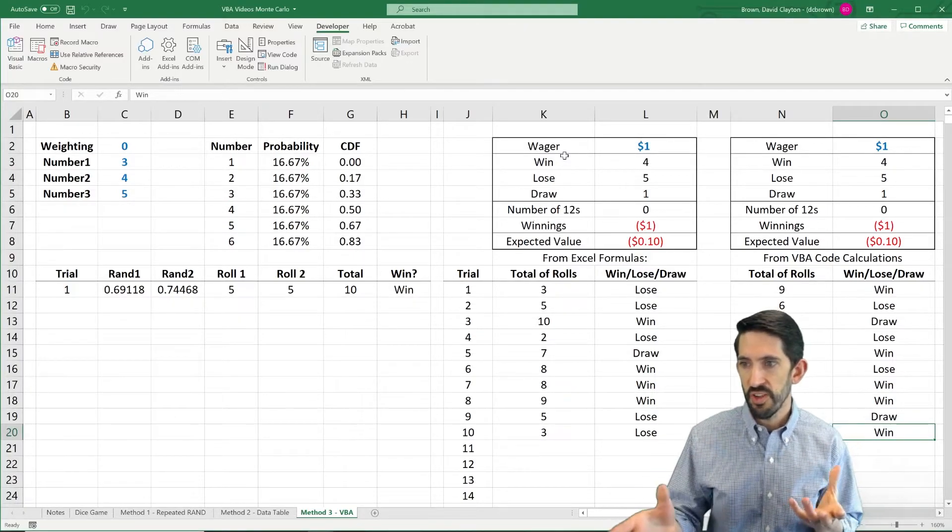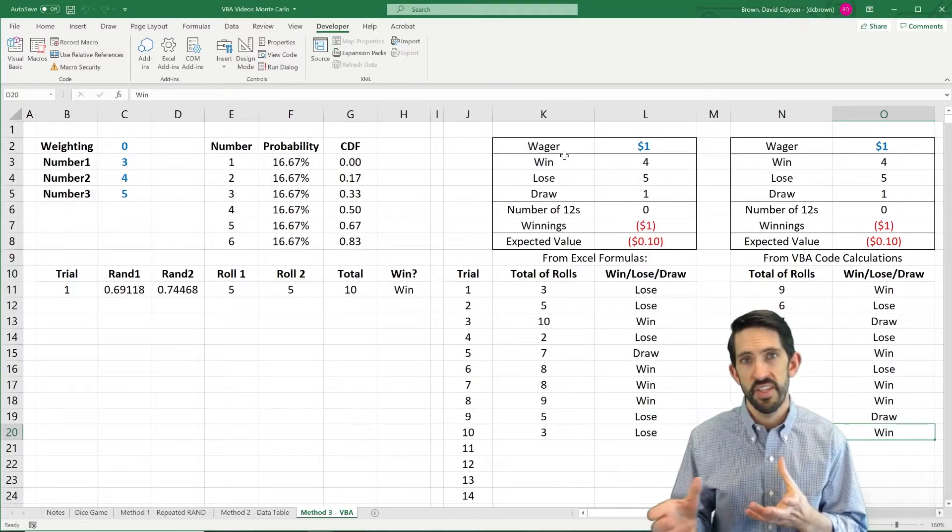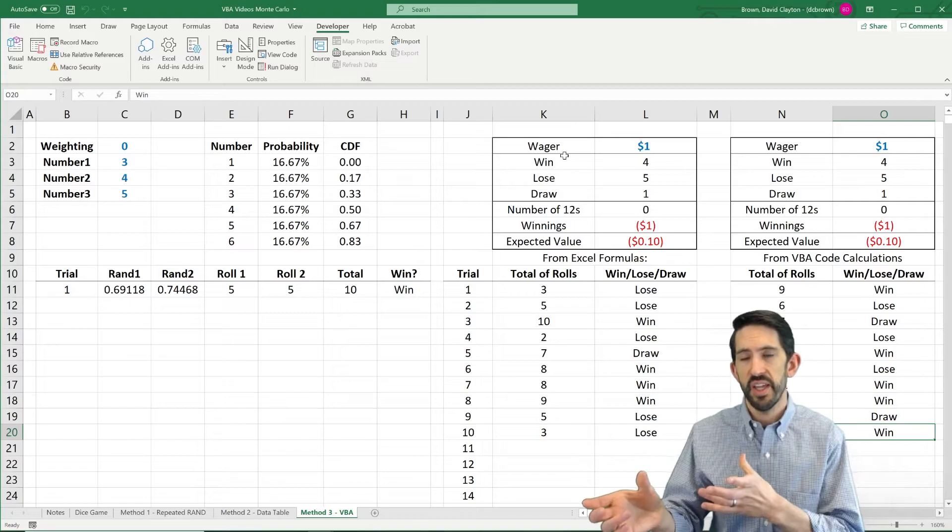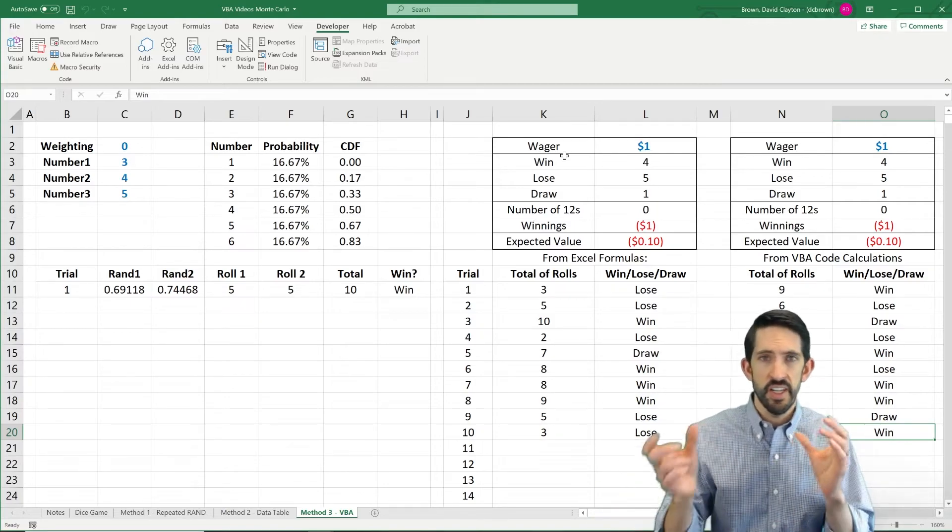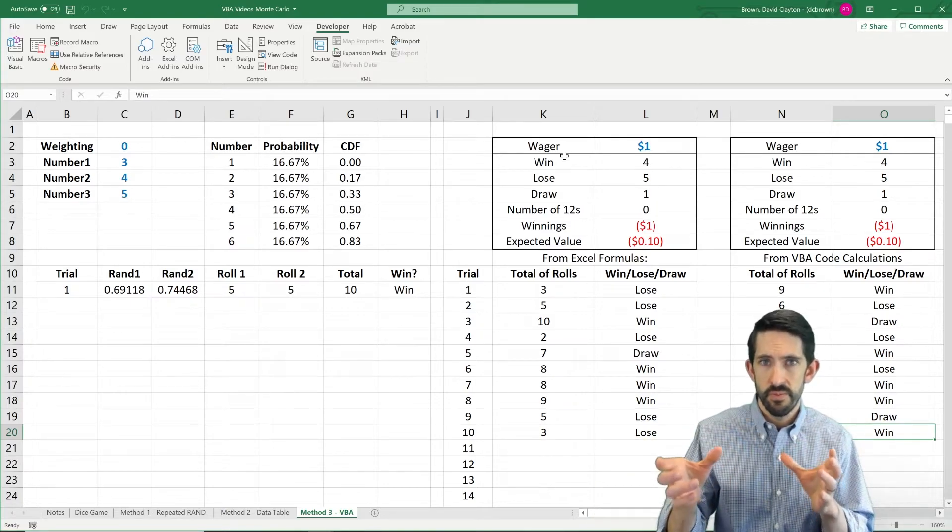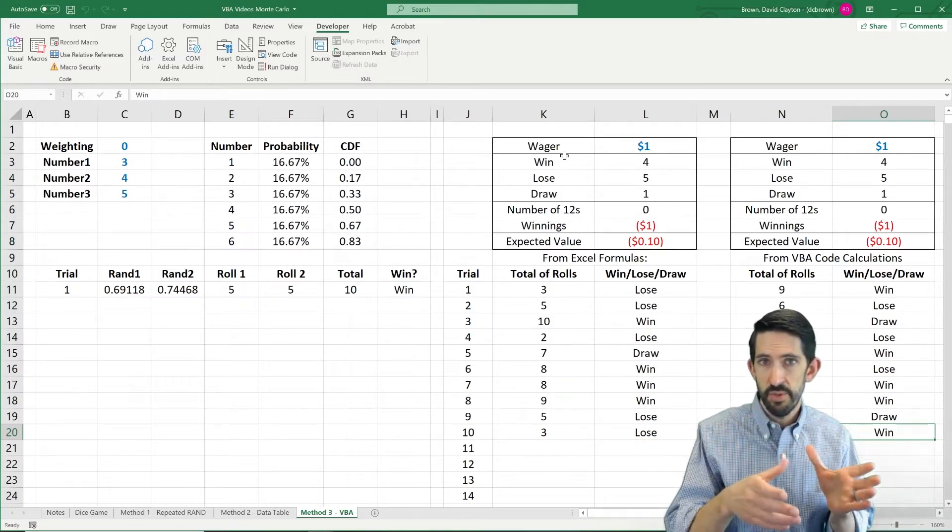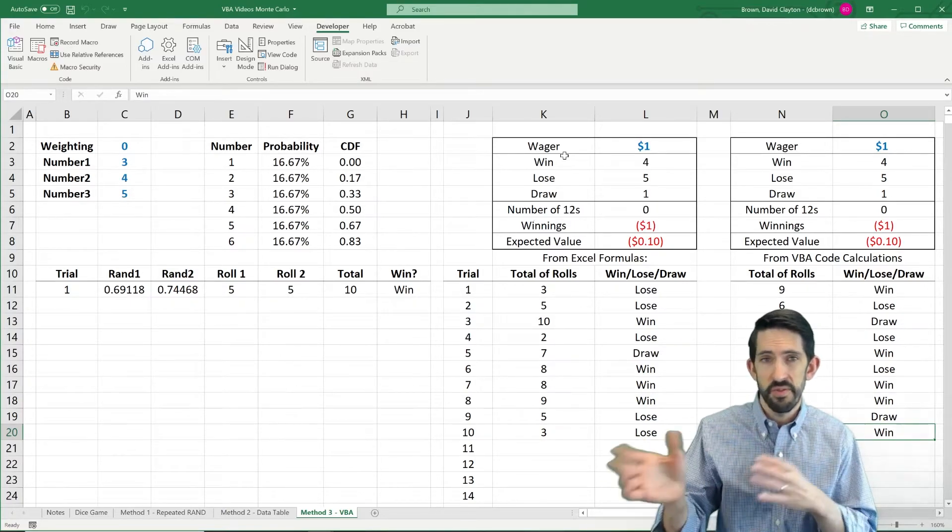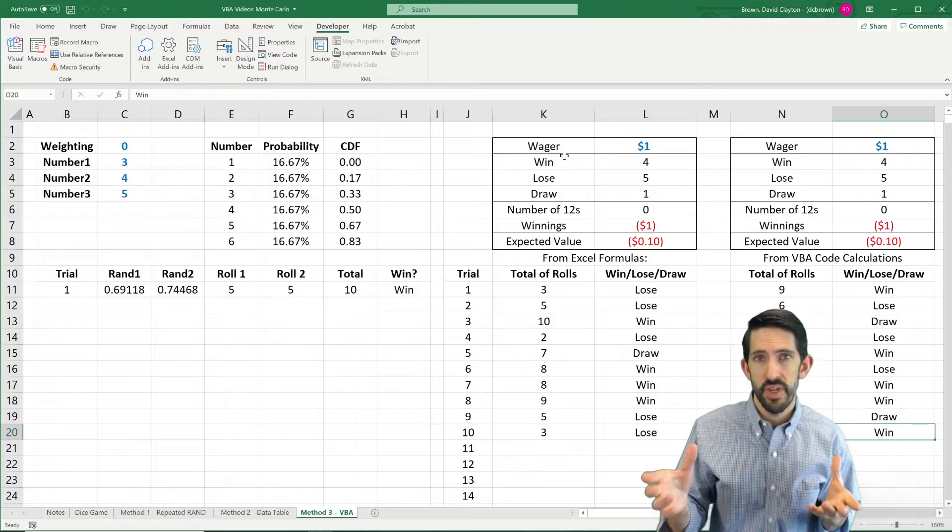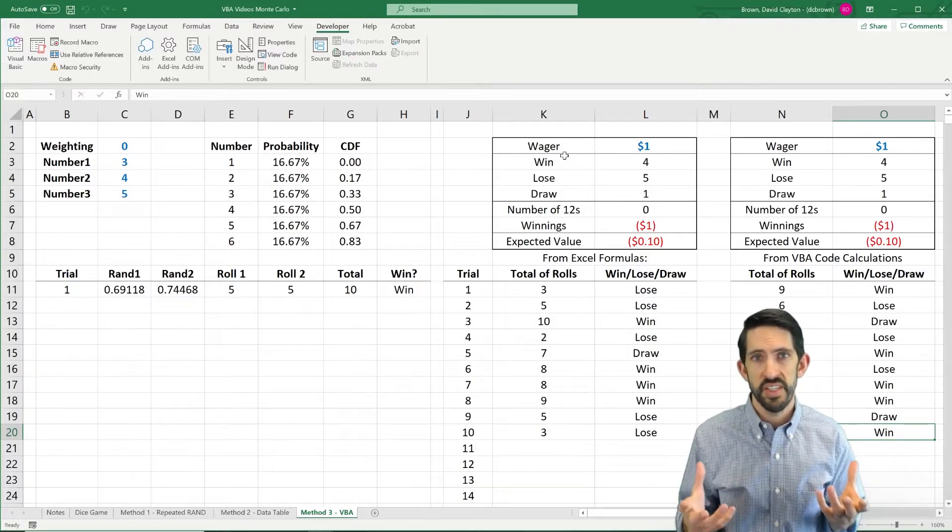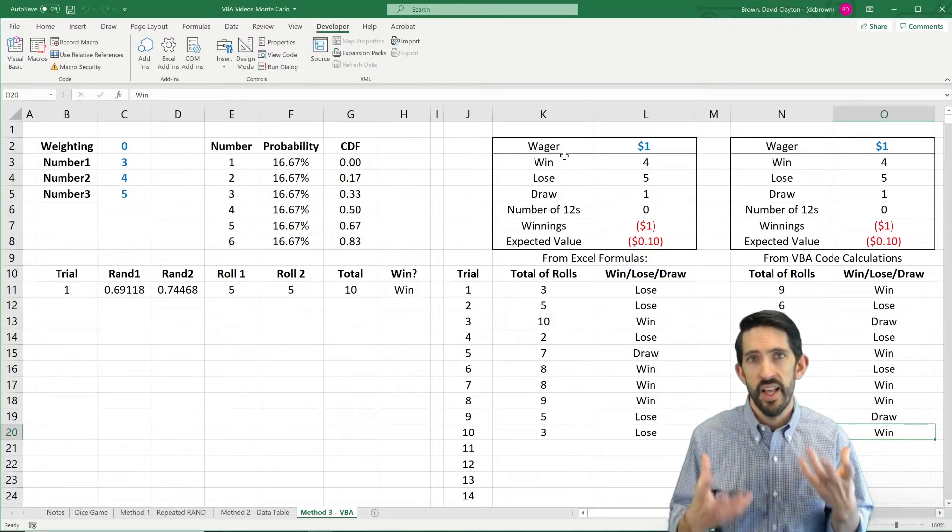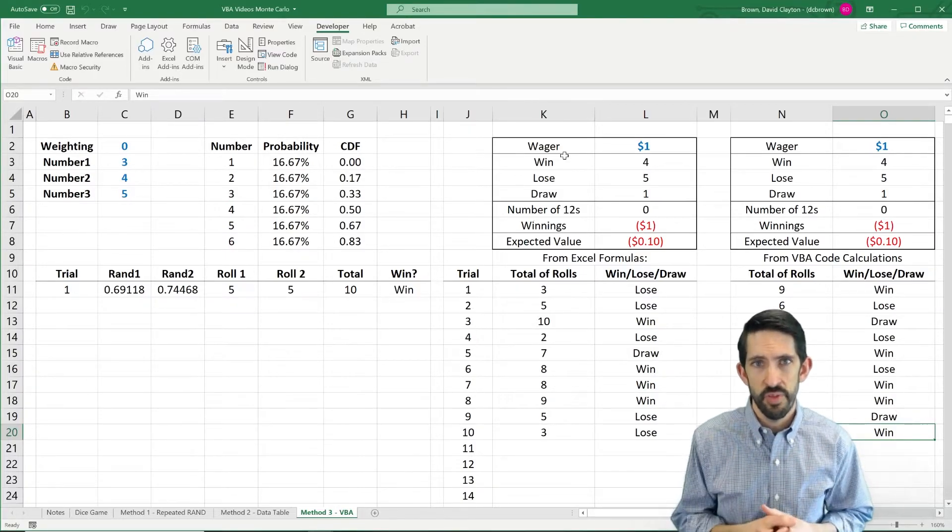So we've done all this code, we've done this either in VBA, we've done it in Excel with a data table, we've done it in VBA a couple different ways, so all different ways to get out lots of Monte Carlo simulations.